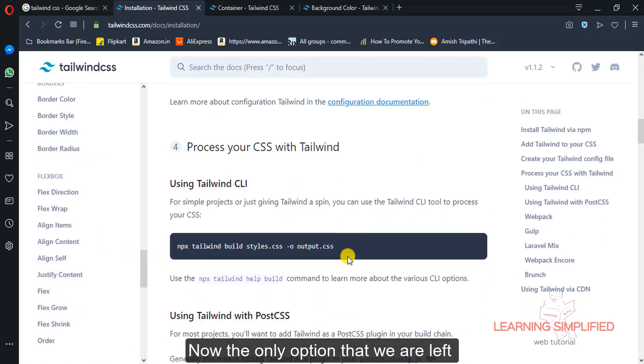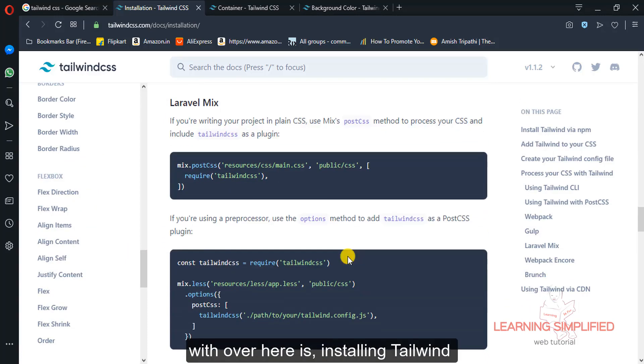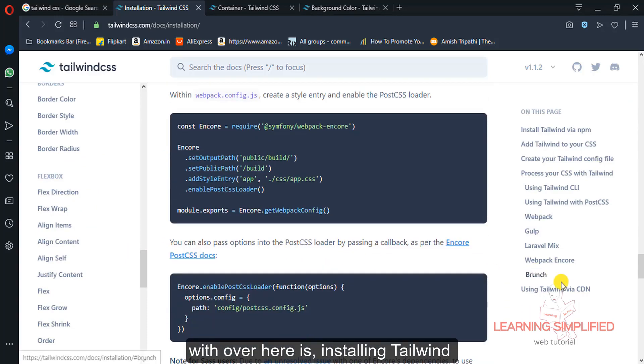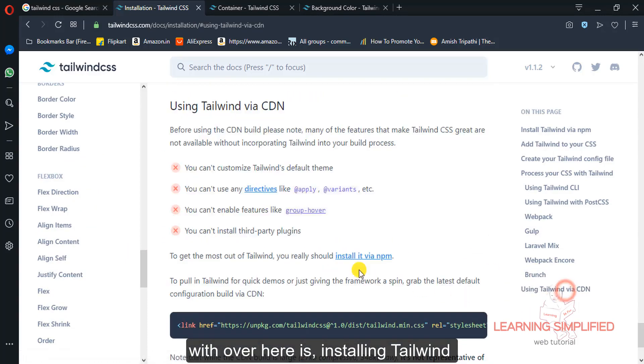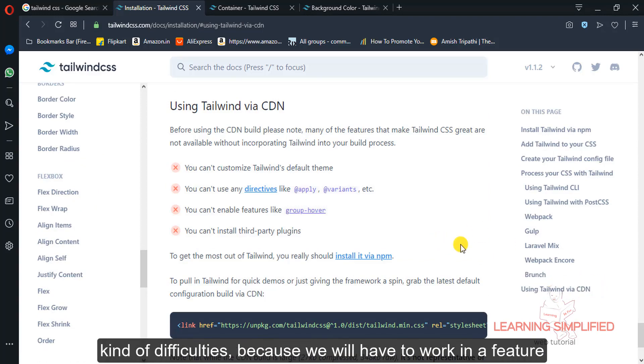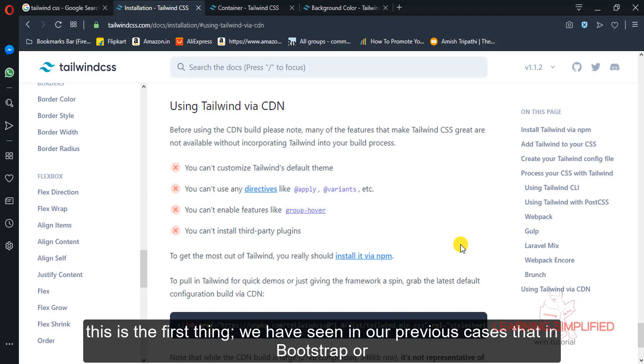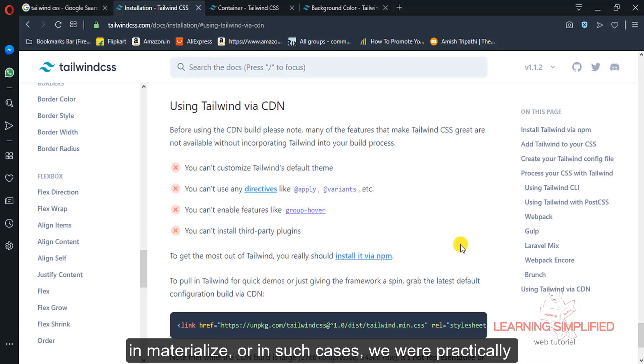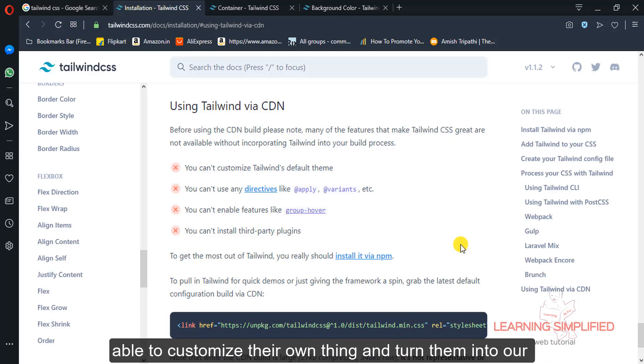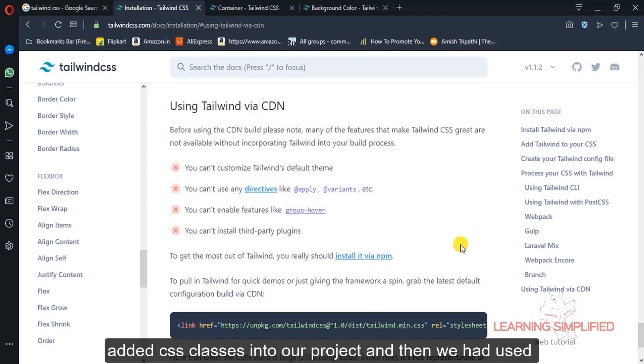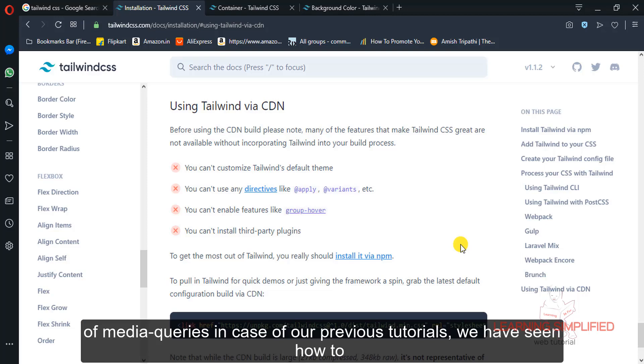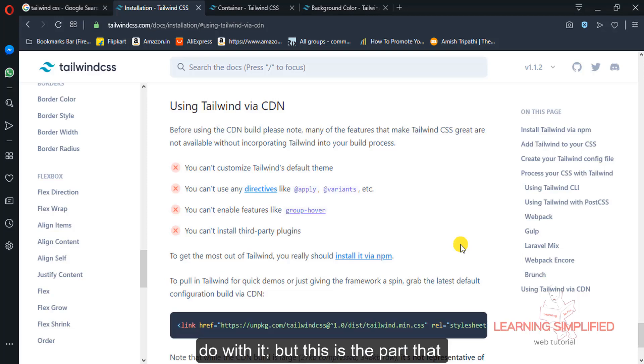Now the only option that we are left with over here is installing Tailwind via CDN. But this is the part where we will be having some kind of difficulties because we will be working in a featured or limited environment, such as we cannot customize. This is the first thing we have seen in our previous cases that in Bootstrap or Materialize, we were able to customize their own theme and turn them into ours. We customized their codings, we added some CSS classes into our project and then we used it. We worked along with all those media queries in case of our previous tutorials, we have seen how to do it.